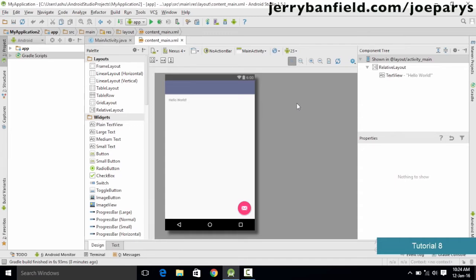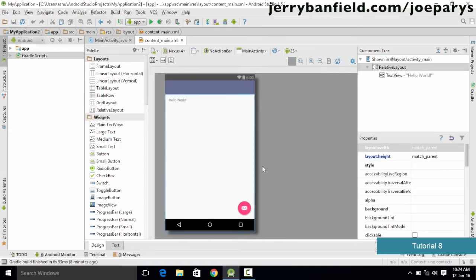A website is nothing but a collection of a number of web pages linked to each other. In the case of an Android application, instead of web pages we have things called activities. An activity is nothing but the screen appearing in front of us right now — that is a single activity. If there is a button and we click it to go to a new page, that new page is called a new activity. So an activity in an Android app is similar to a web page of a website.